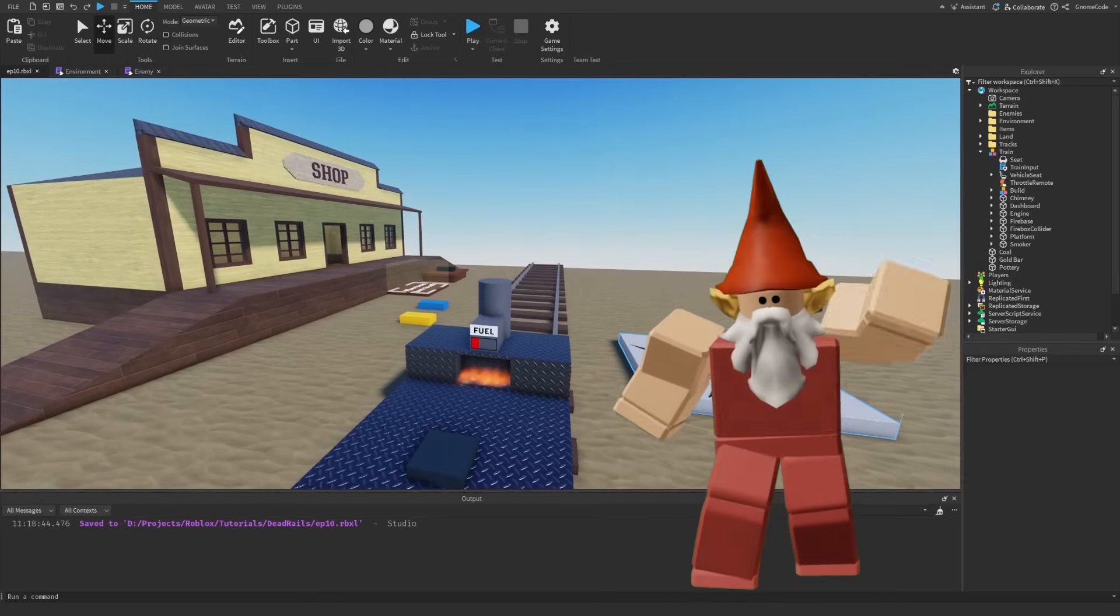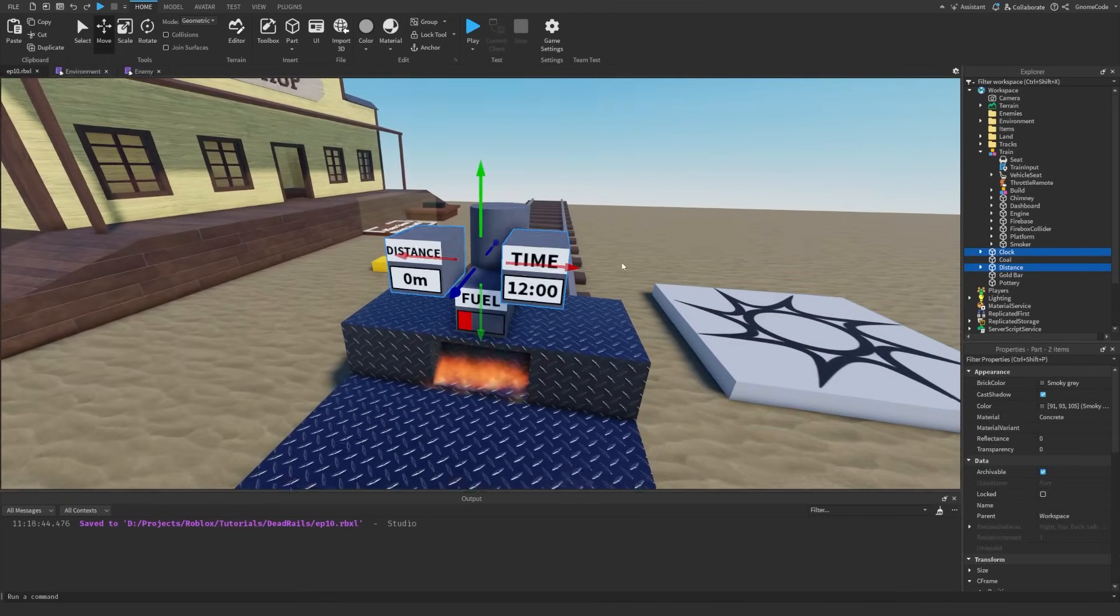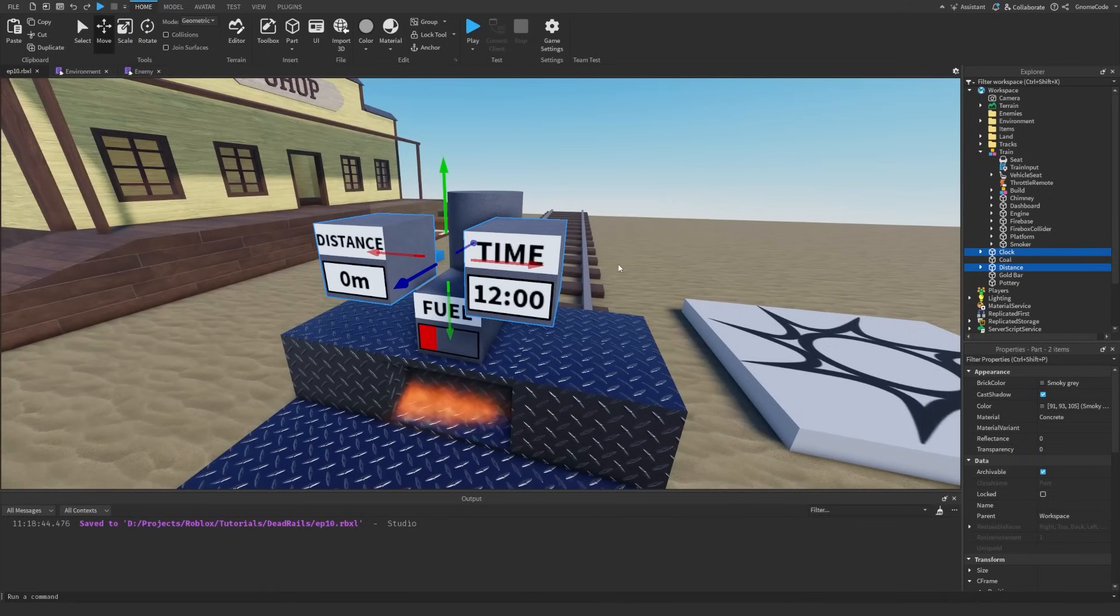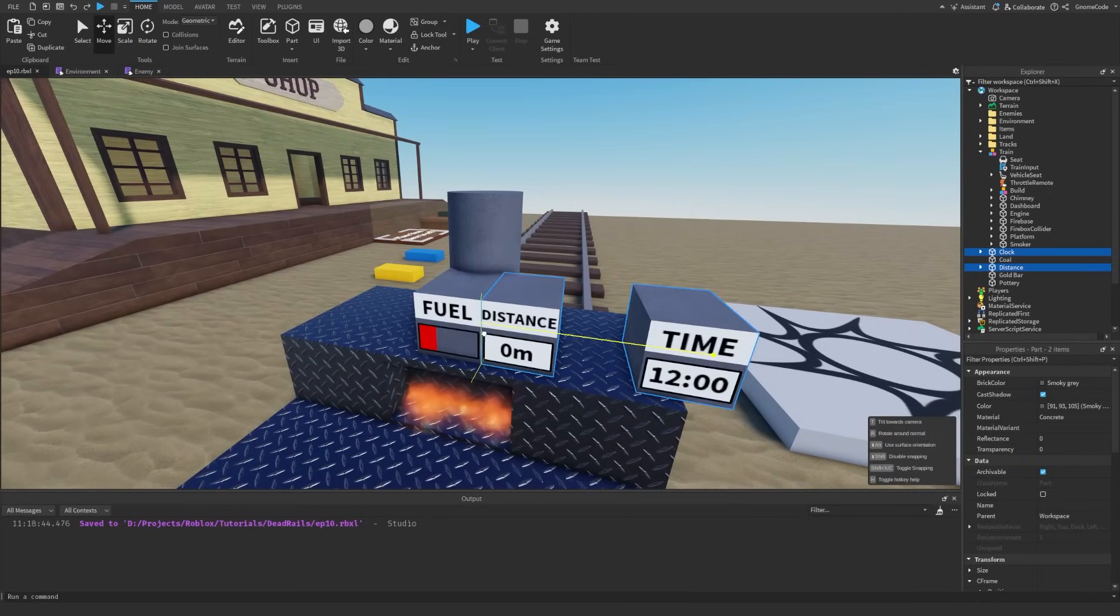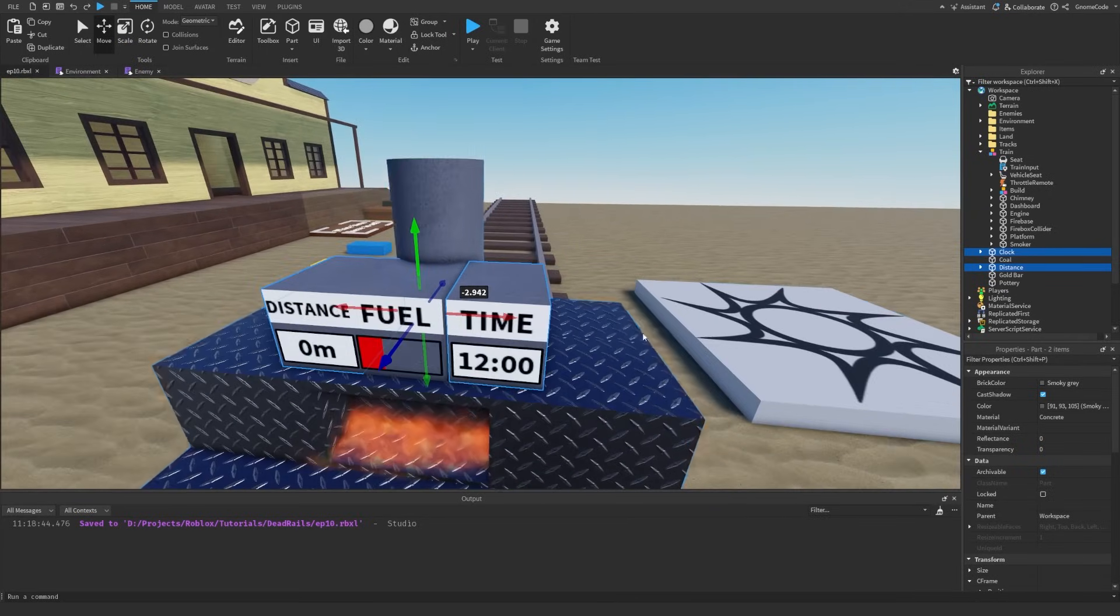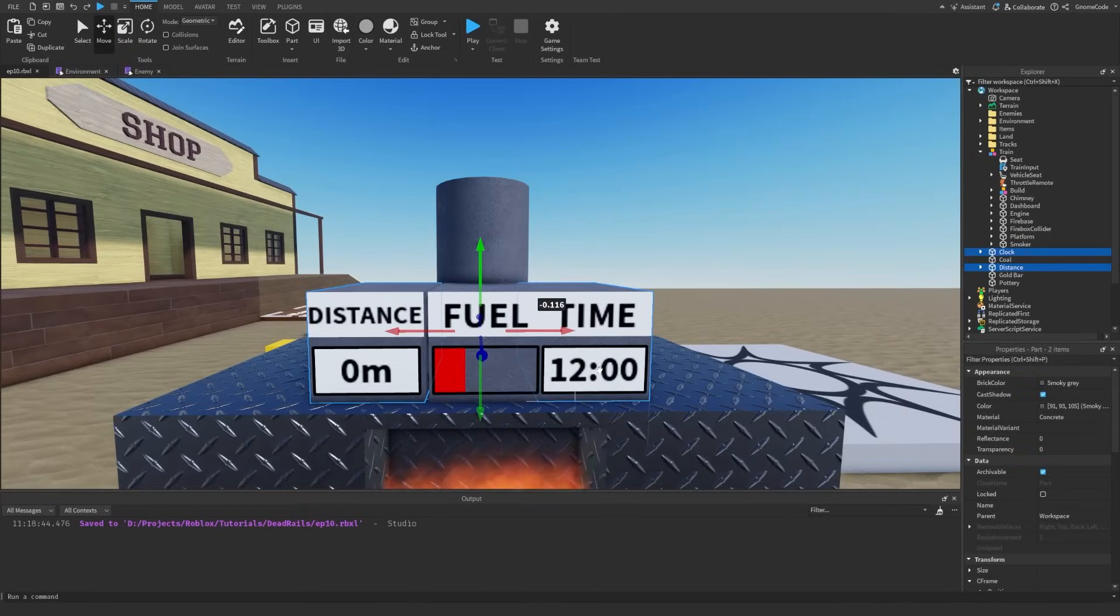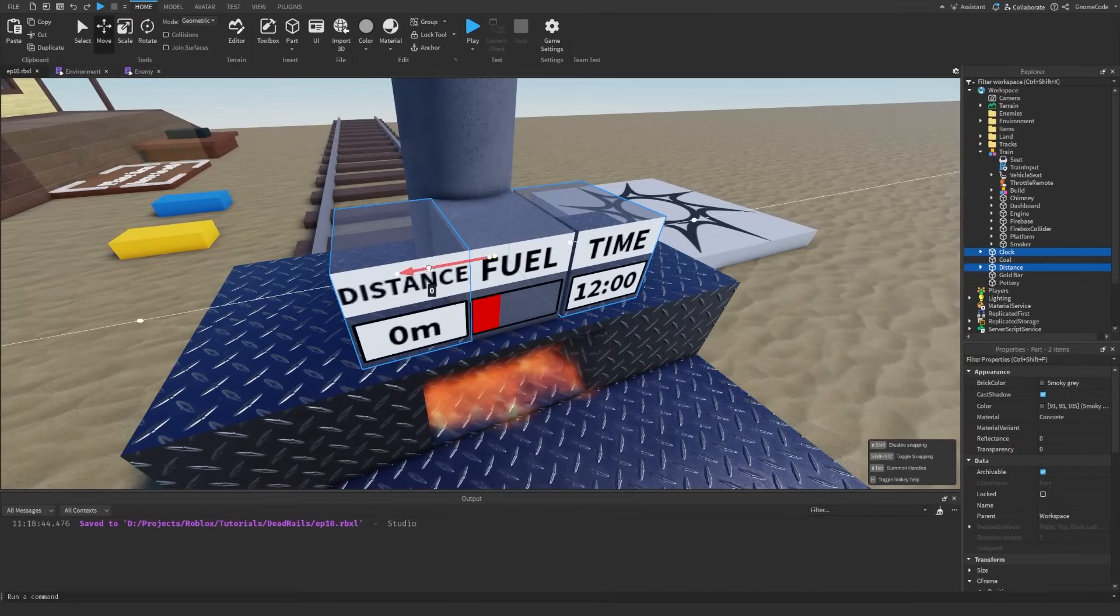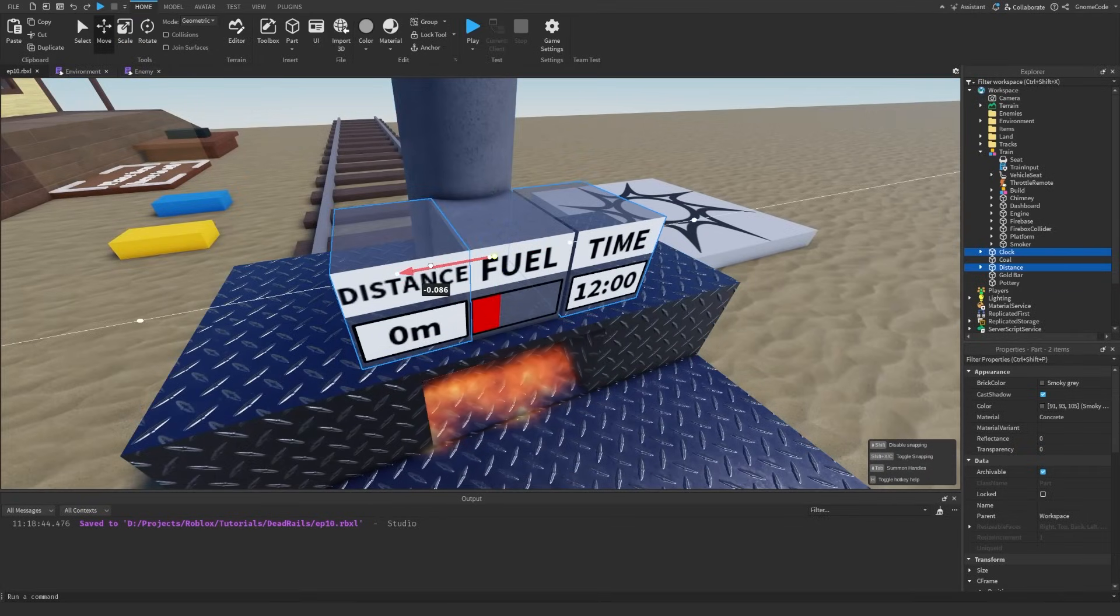Hello my fellow gnomes, welcome to episode 10. I'm just going to paste in these two little pieces of information for our train and drag them over here because that's what we're going to be doing in today's episode. We're going to be adding a time system into the game along with the amount of distance that we've traveled.